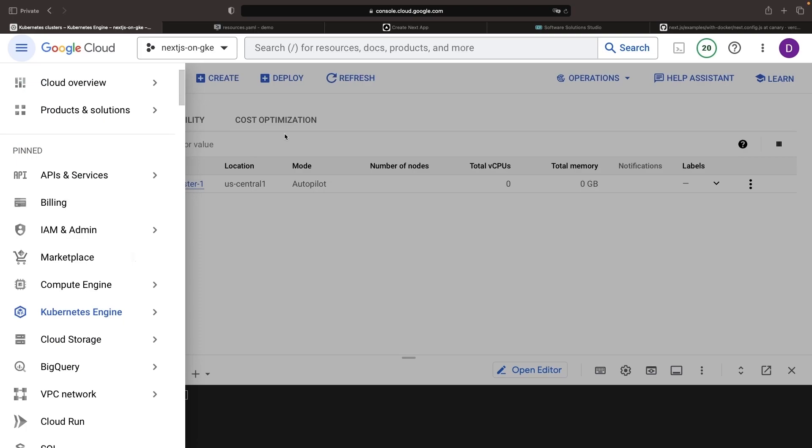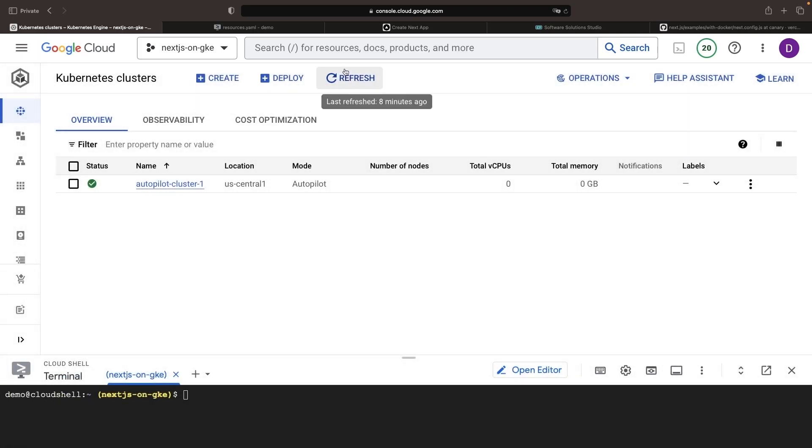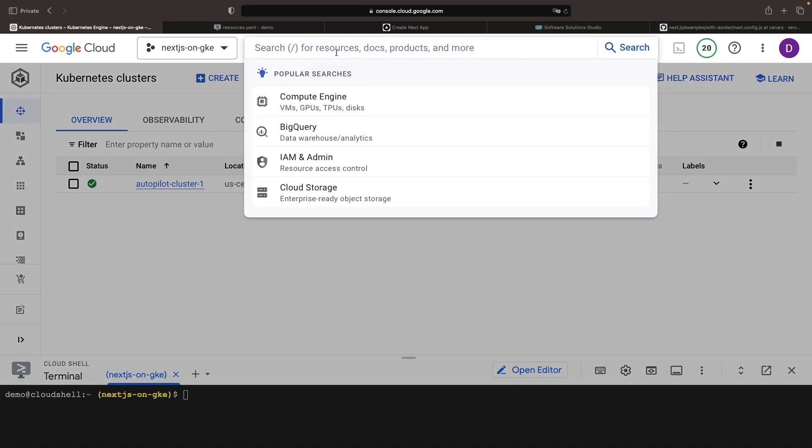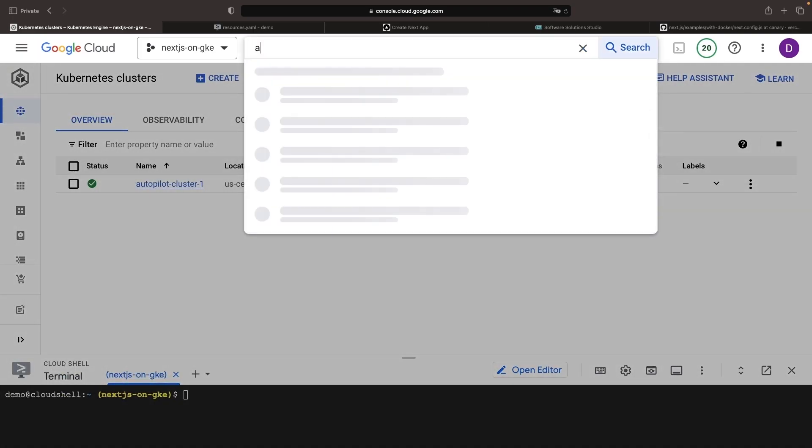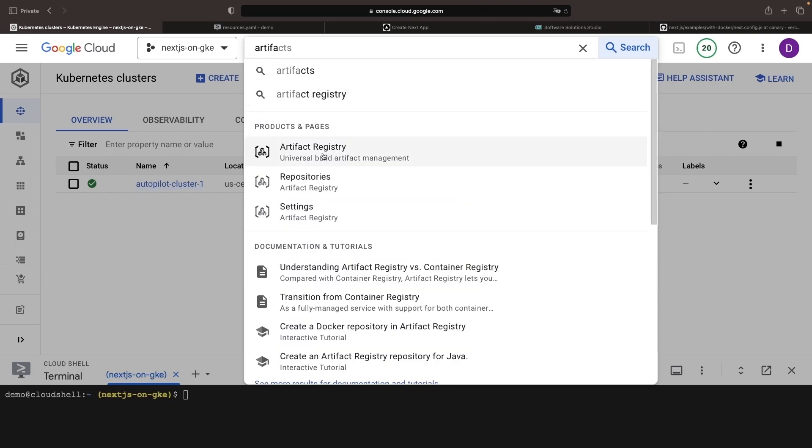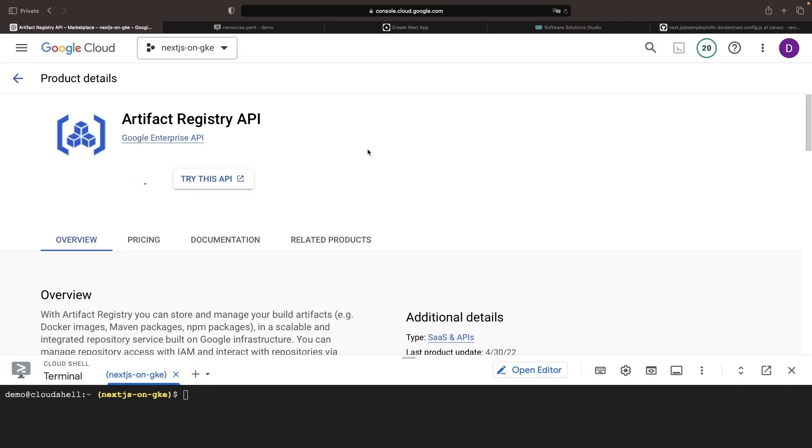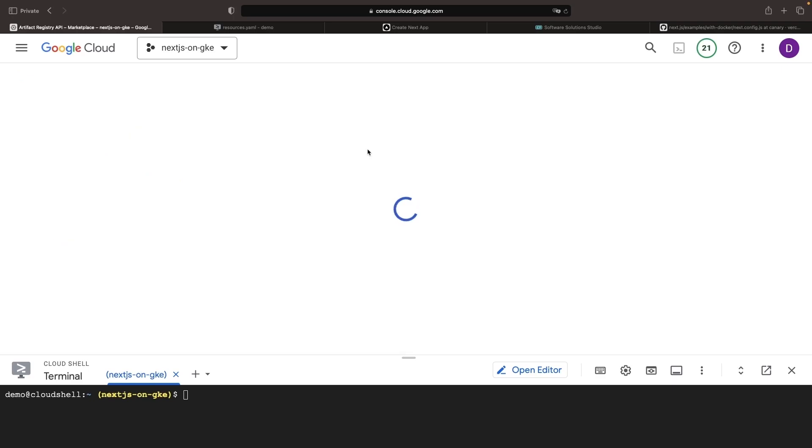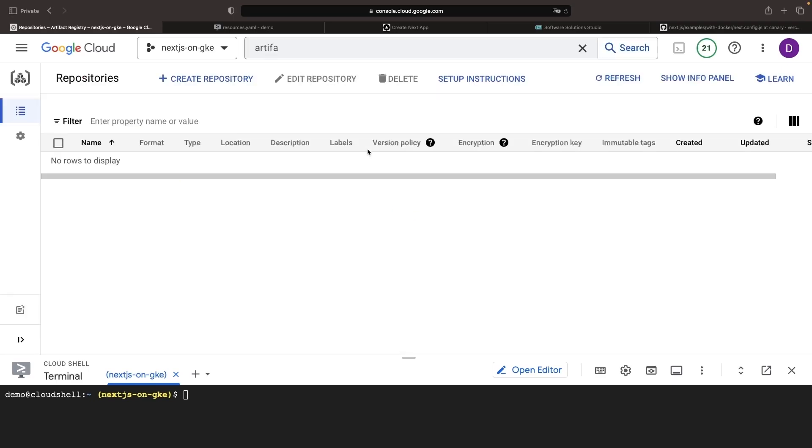The next thing that would probably make sense is to create our artifact registry repository for the application's Docker images. You could use things like Docker Hub, for example, but there are some nice features in Google Cloud with this artifact registry service.